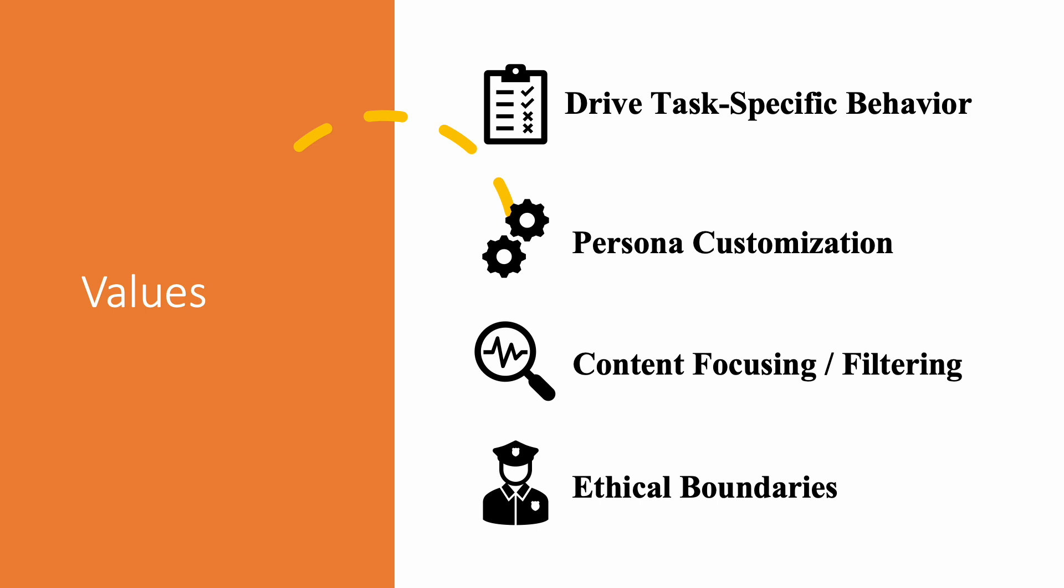Content filtering or focusing: by providing instructions, users can focus or filter out or limit certain type of content from the model's output. Ethical boundaries: in a world where AI systems are becoming increasingly powerful, it's essential to establish ethical boundaries. System instruction can prevent a model from generating harmful, biased, or inappropriate content, promoting responsible AI development. And more.